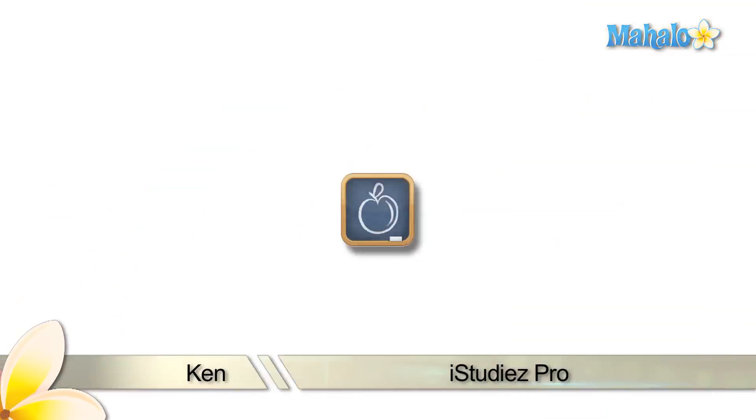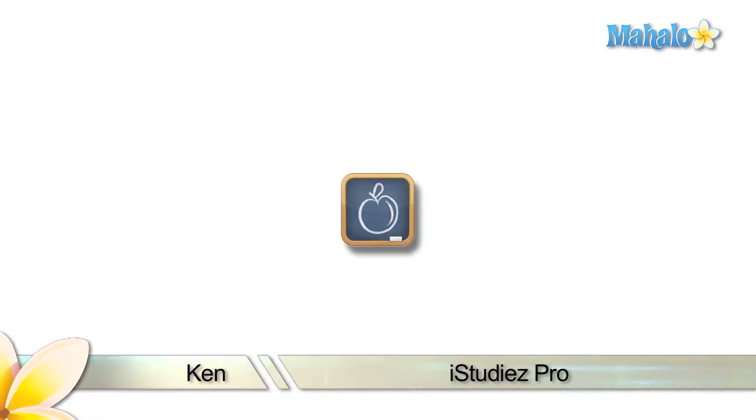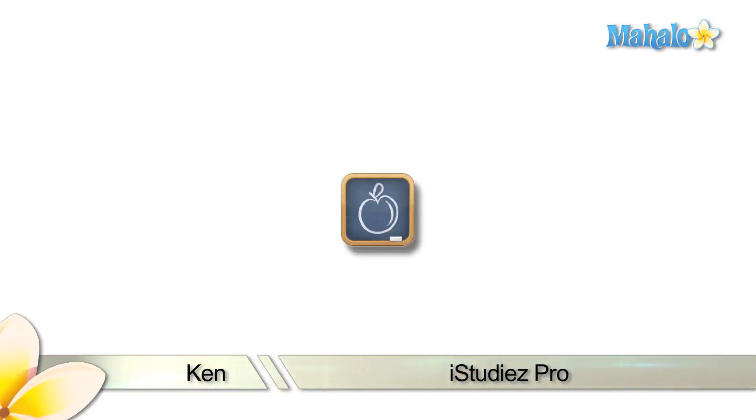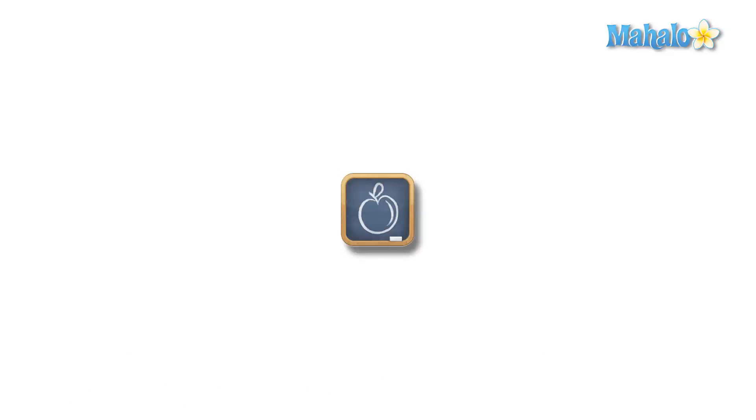Greetings, this is Ken from Mahalo.com with a review of iStudies Pro for the iPad. If you'd like to see more reviews, please subscribe below. If you have any requests, please send them to request at Mahalo.com.